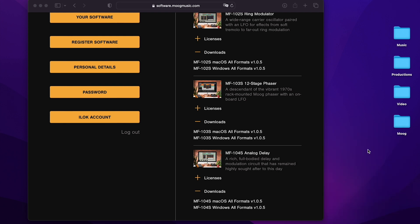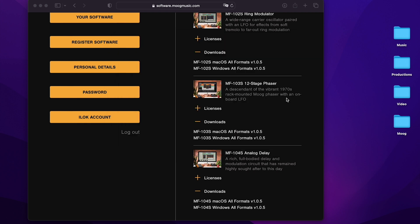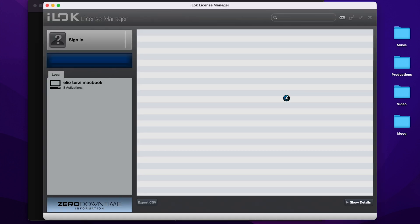The last step is to link your Moogerfooger plugins to your iLok account. You don't need to have a physical iLok dongle or anything to use the Moogerfooger plugins. But you will need an iLok account. So if you don't have one yet, you can go to iLok's website to create an iLok account and download the iLok license manager, which will handle all of your software licenses.